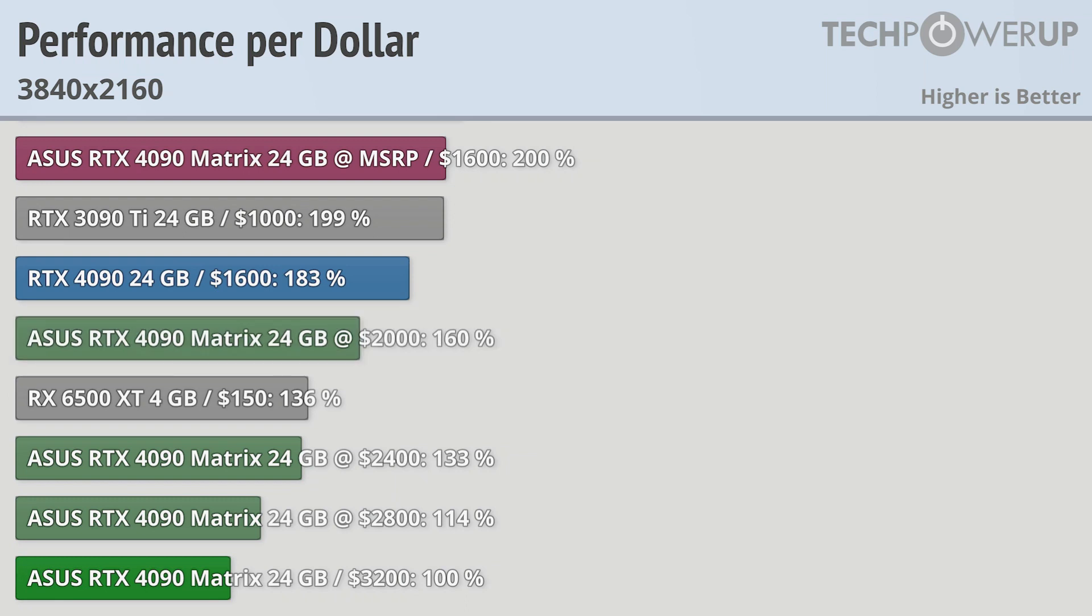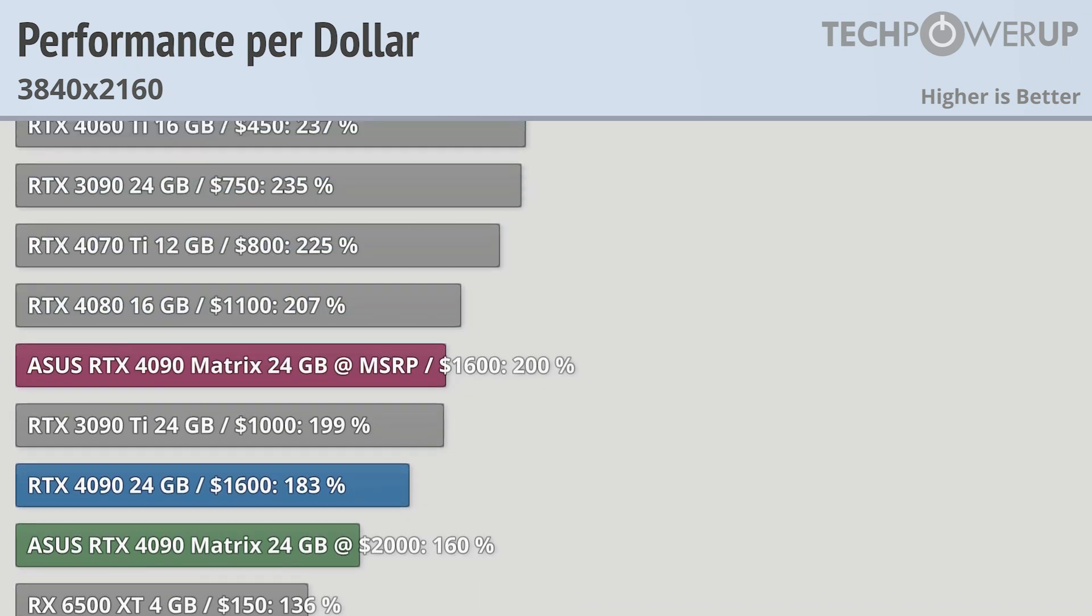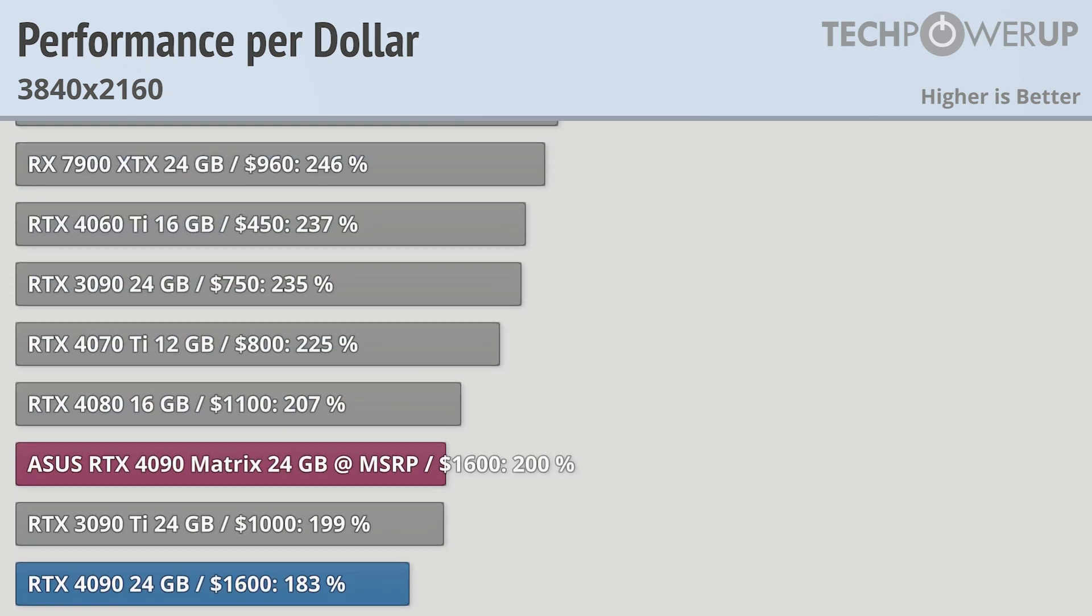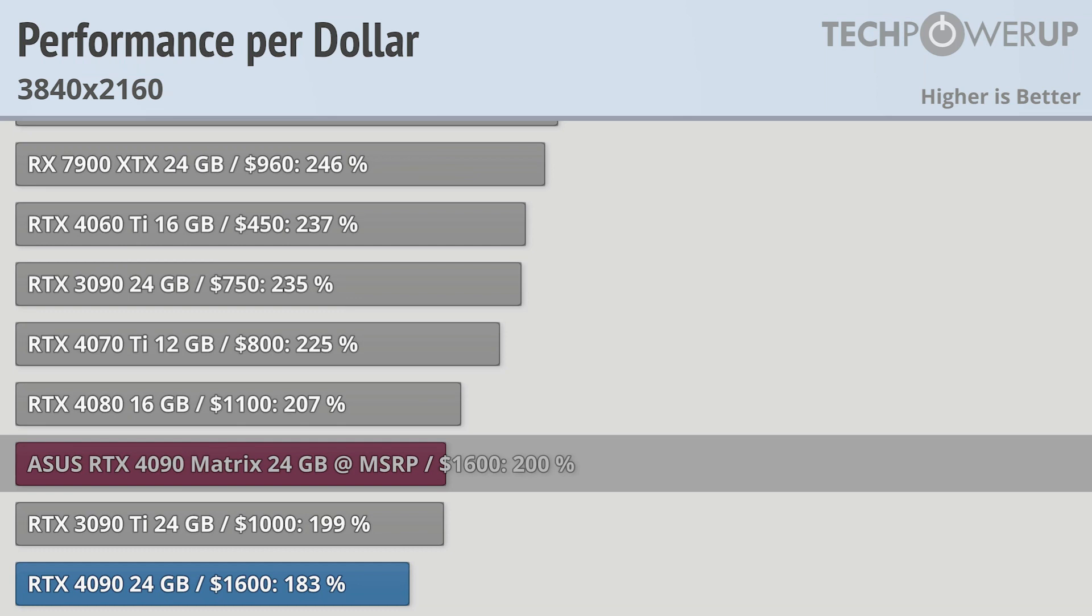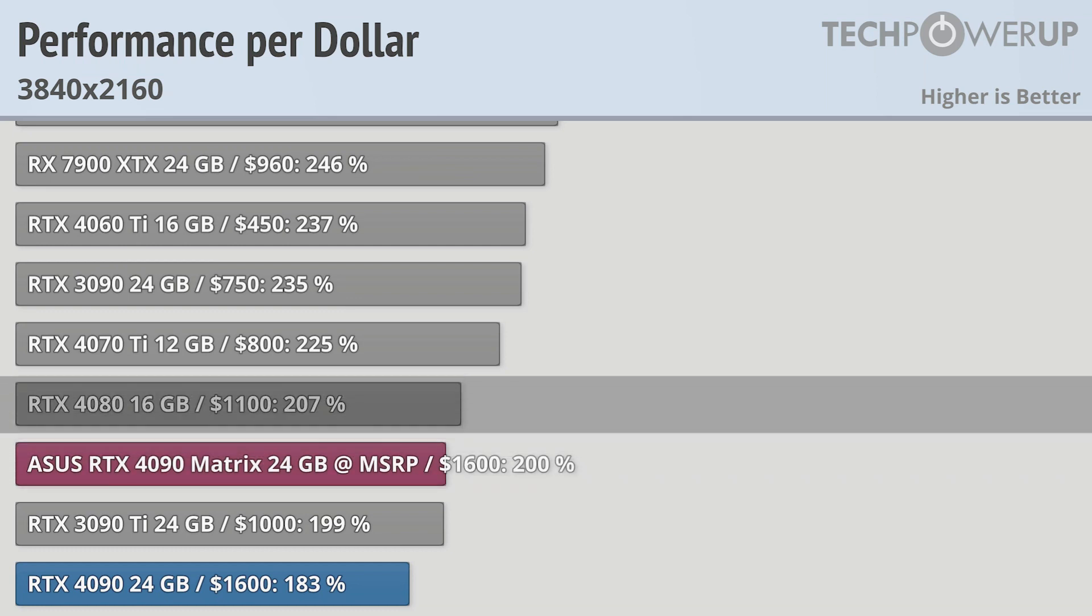If ASUS had somehow managed to bring this product out at the MSRP of $1600, this card would be almost easy to recommend, with it then being the same performance per dollar as an RTX 4080.